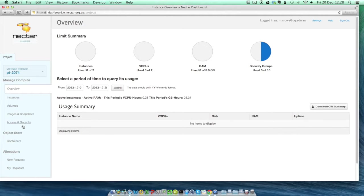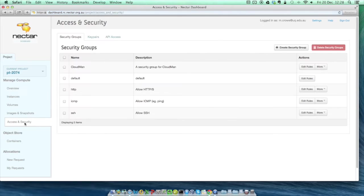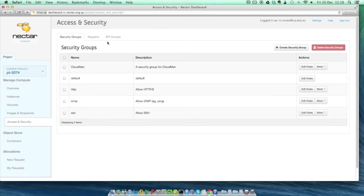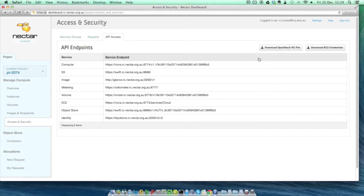As I mentioned, the first thing we want to do is get our cloud credentials. To do this, click on the Access and Security tab on the menu, and then on the API Access tab at the top of the screen. Don't worry if your security groups and API endpoint lists look a little bit different to mine. What we're after is the Download EC2 Credentials link at the top right. Click on this and it will download a zip file to your computer.